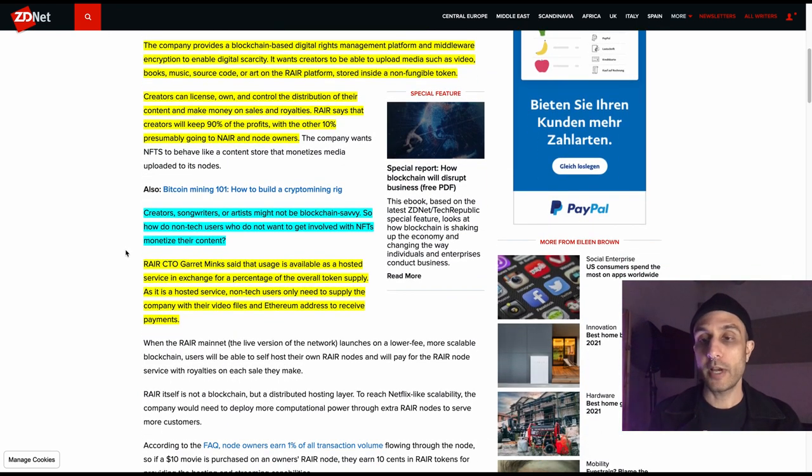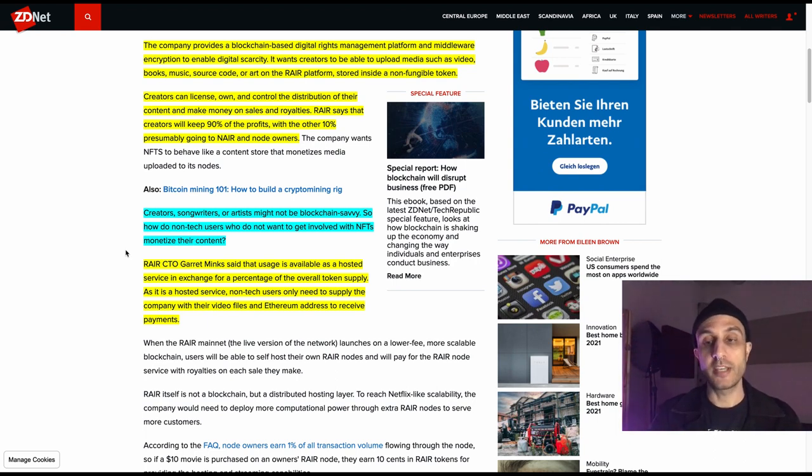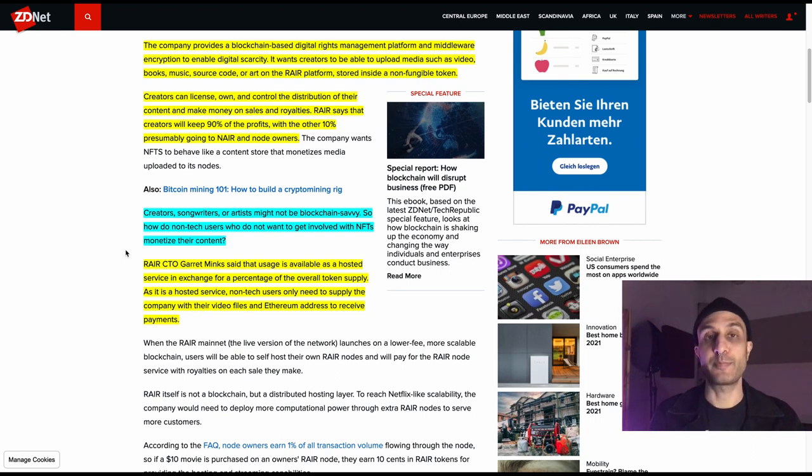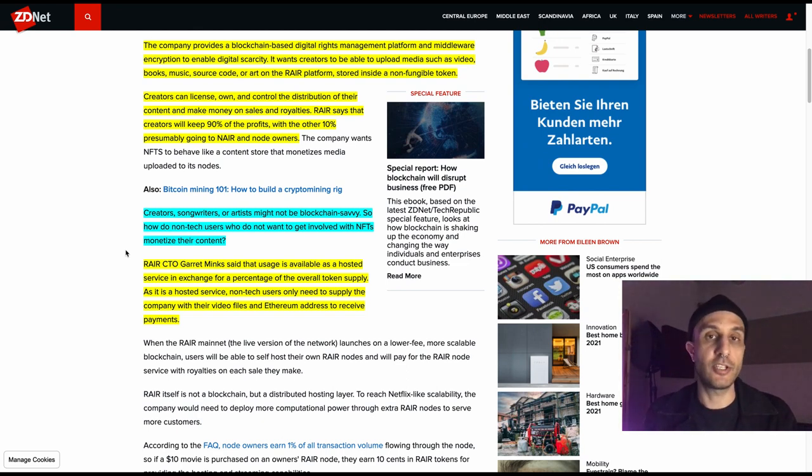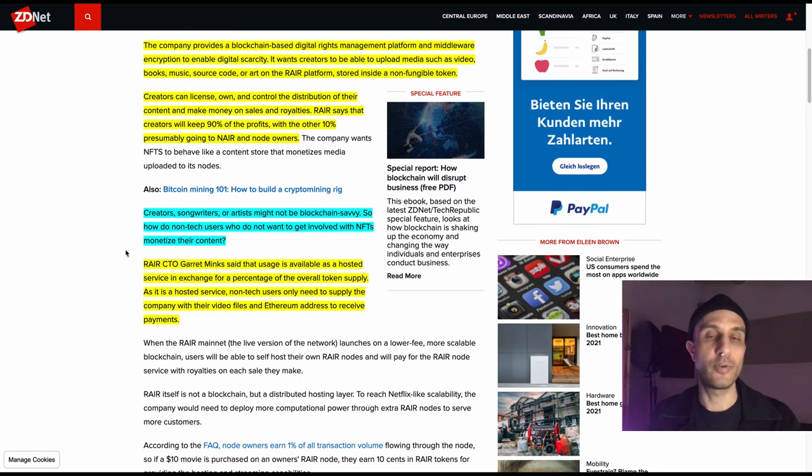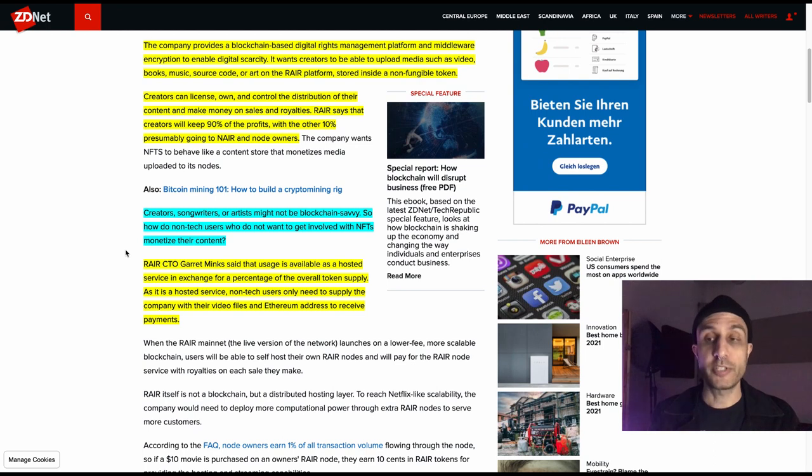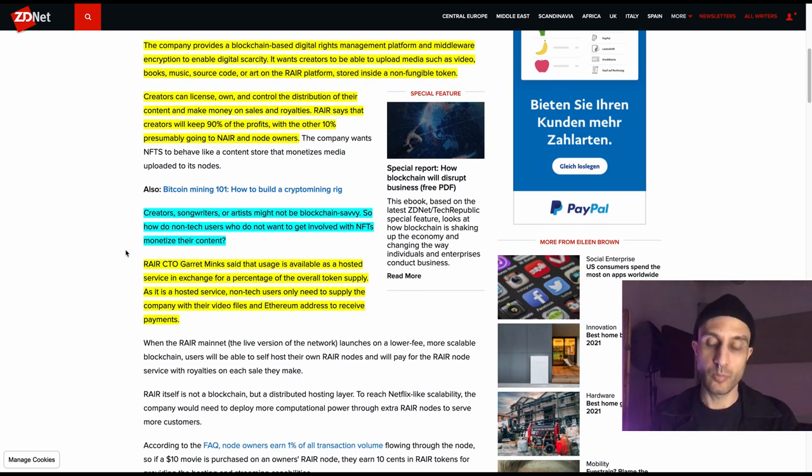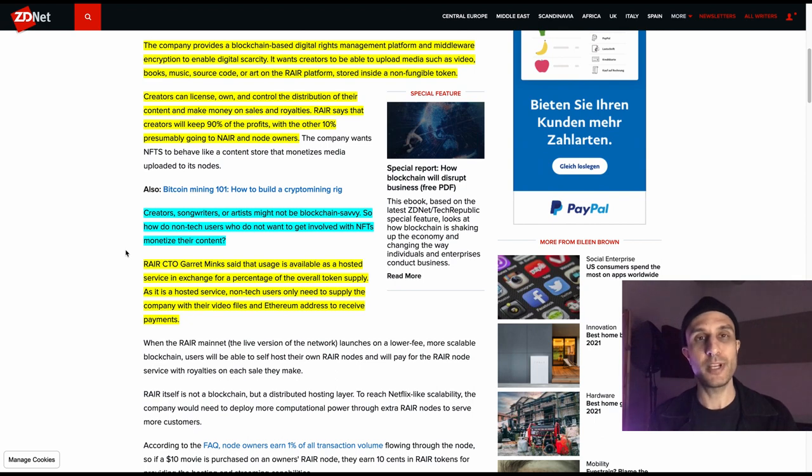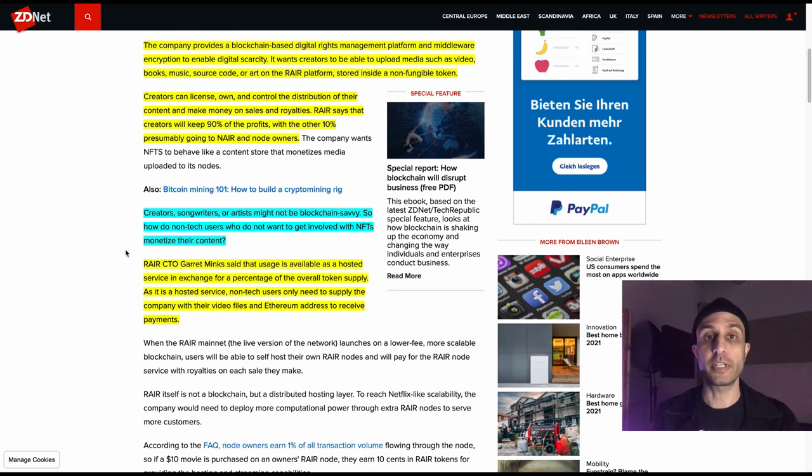The creators, songwriters, or artists, not all of us are blockchain savvy. So how do non-tech users who do not want to get involved with NFTs monetize their content? There are going to be a hosted marketplace where it'll just be very easy to go on. And in a couple of clicks, you'll upload your file. It'll turn it into an NFT for you and you don't really have to worry about it. This is very similar to Mintable, Rarible, OpenSea. It is really easy to go to these sites and create the NFT. The thing that you really need the help with is what are you including with the NFT? What is making it special beyond it's just a song? This is the gap that needs to be bridged for a lot of people.